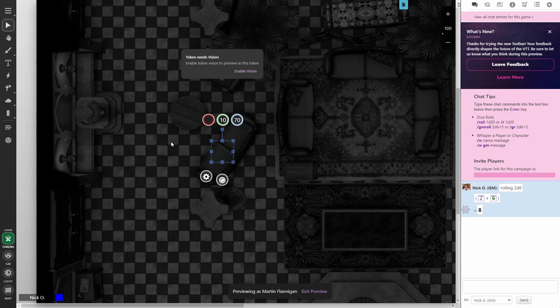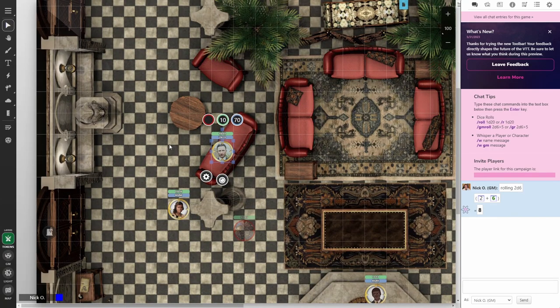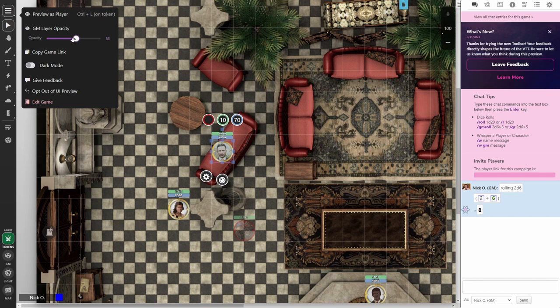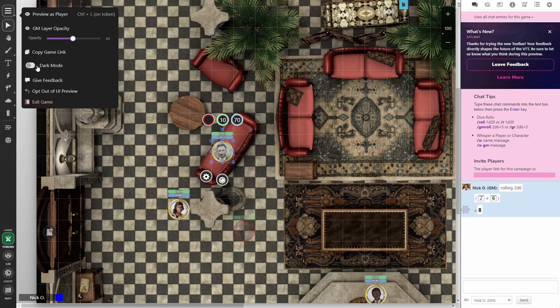And so this token doesn't have vision enabled either. We can turn that on. Okay, now he can see everything. We can exit the preview. Additionally, you can adjust the opacity of the GM layer. You can see I've got a monster down here on the GM layer. If I bring this down, it gets fainter or darker, depending on my preferences. I can copy the game link to give to my players. I can toggle dark mode on and off. You can also send feedback to Roll20 about what you think of the new toolbar.